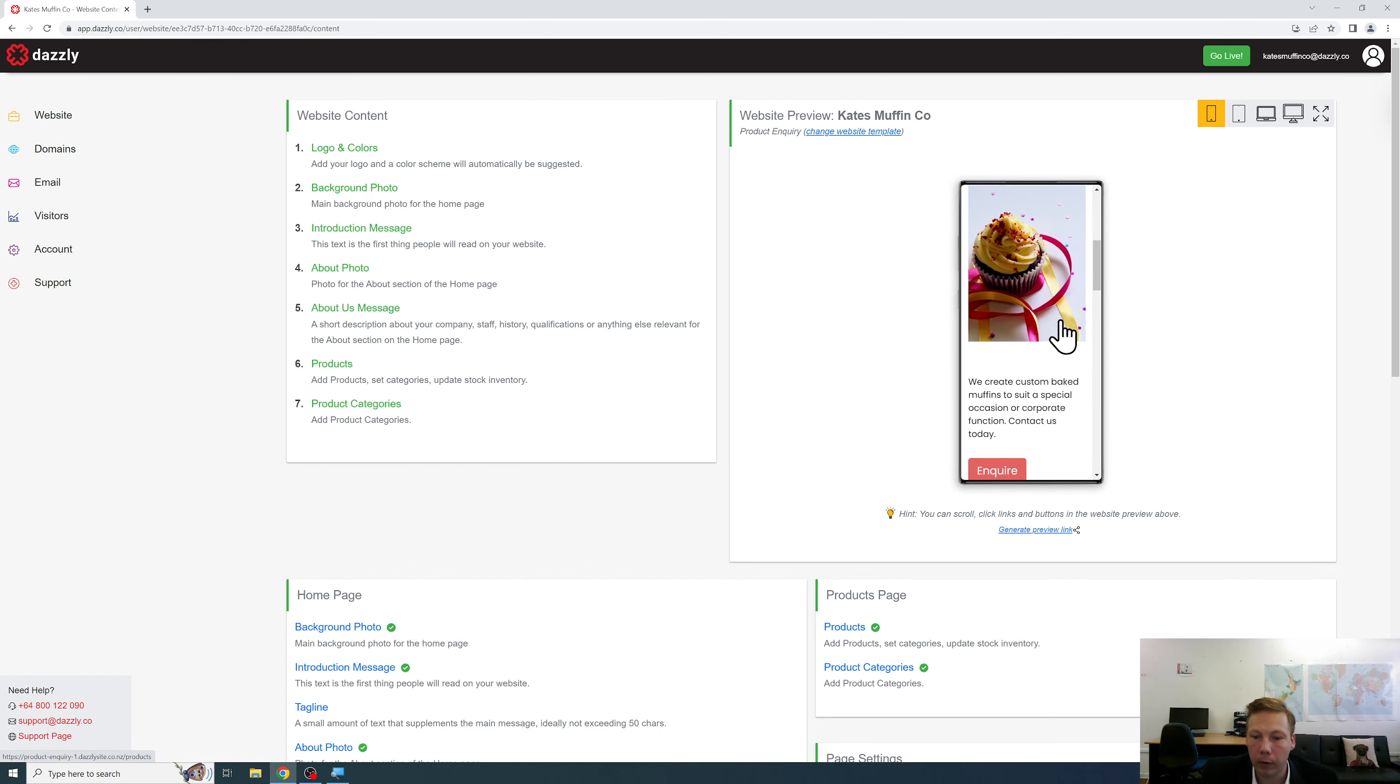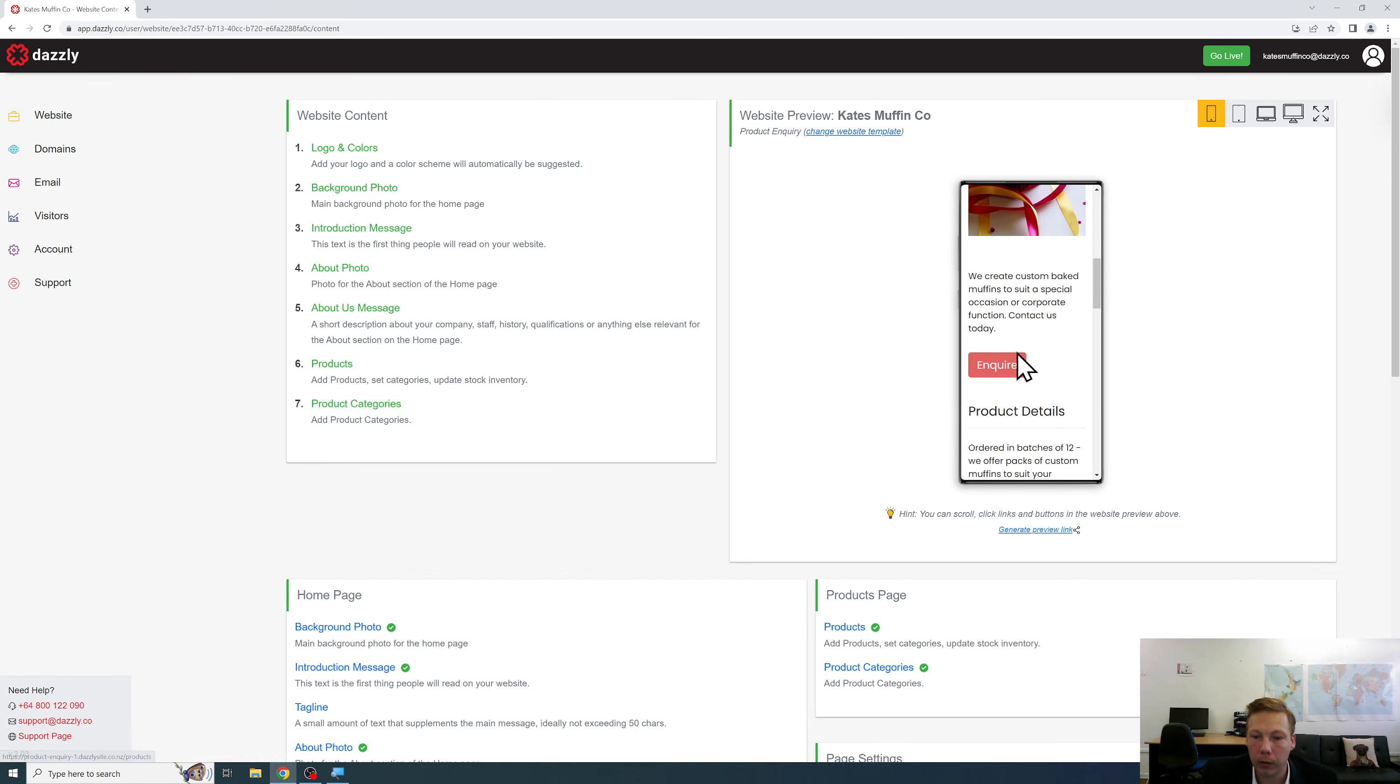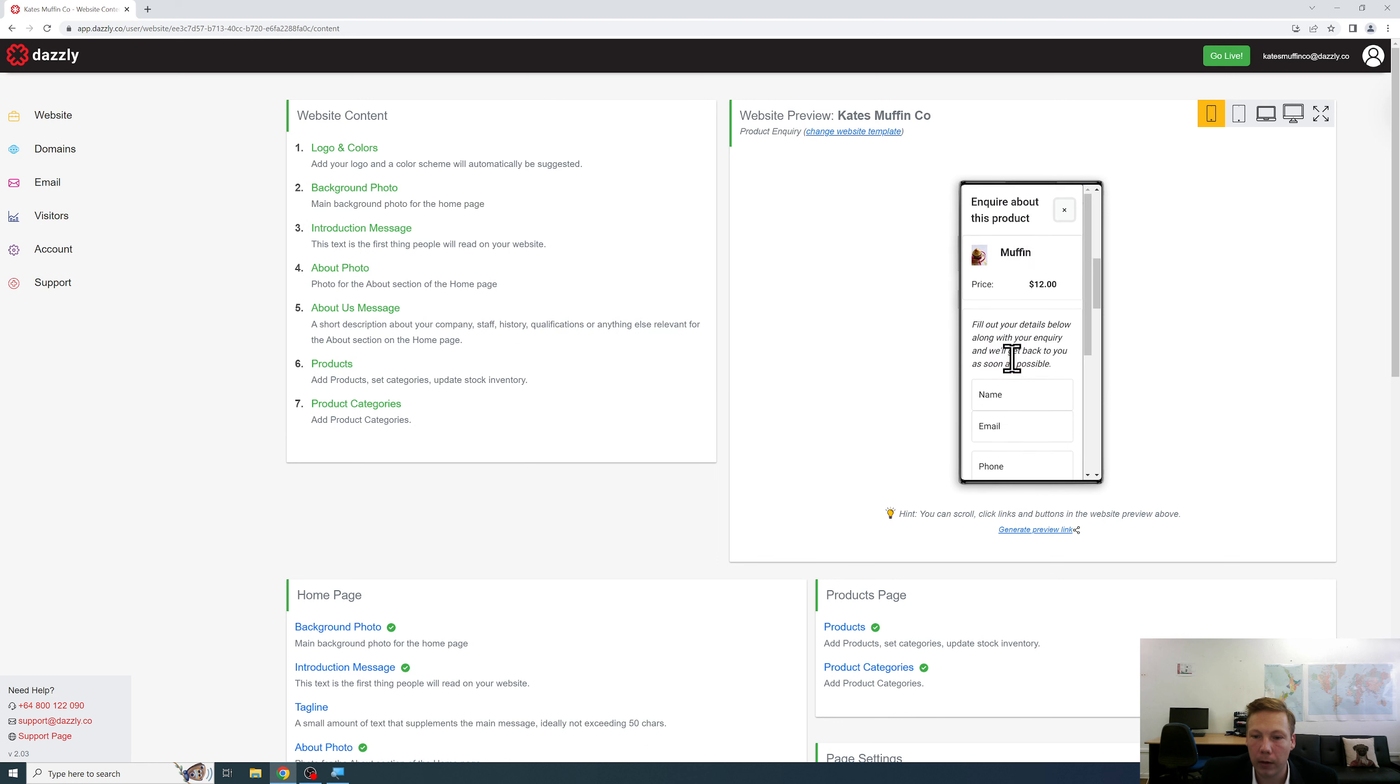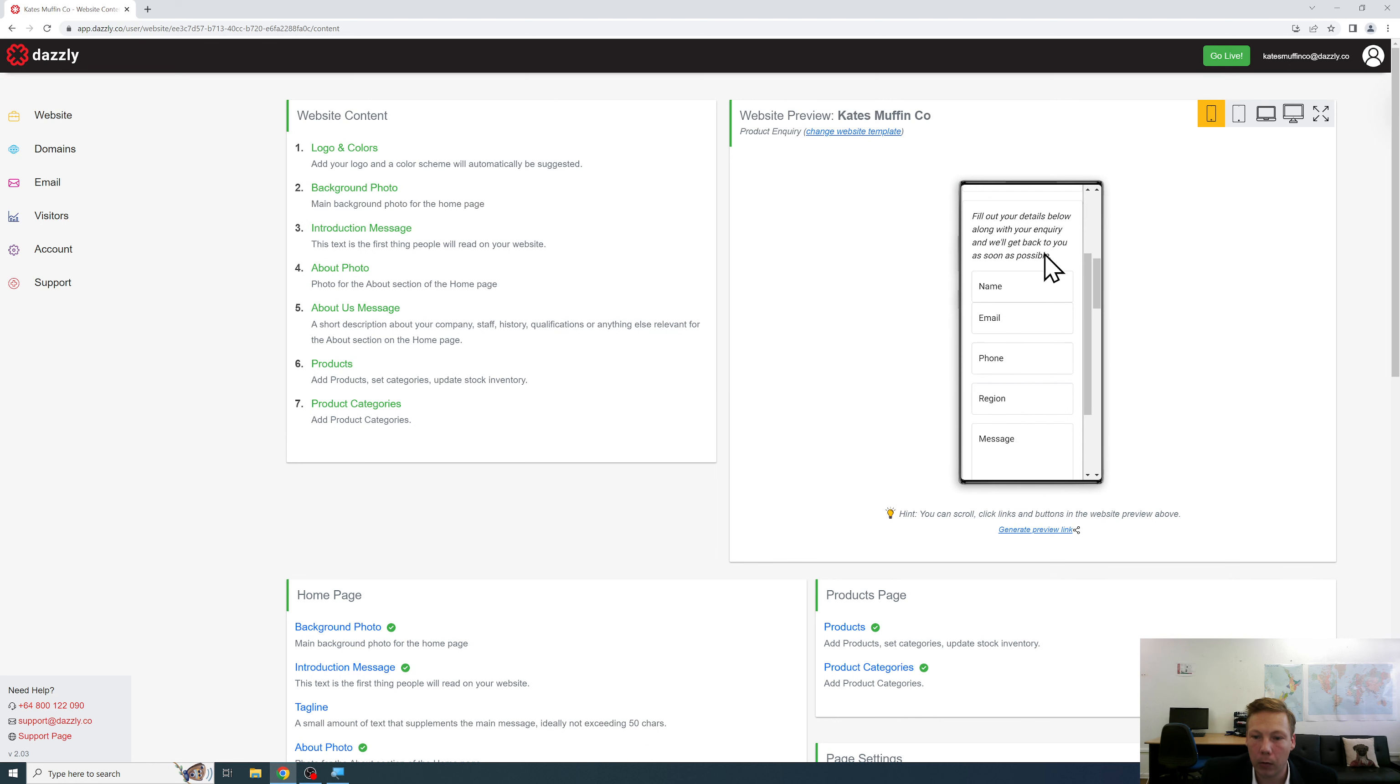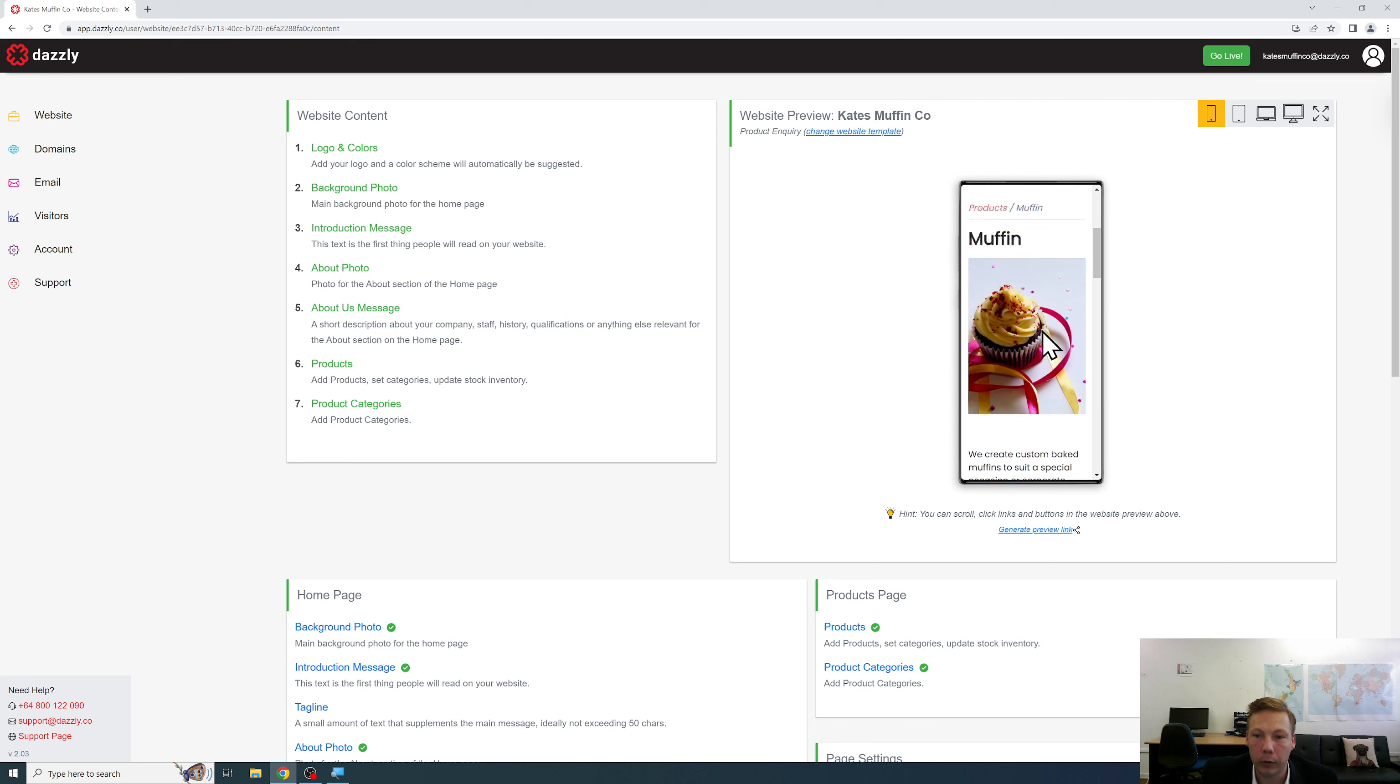But even on the product specific page it's still very easy to make a direct inquiry even on the smallest of resolutions on mobile devices.